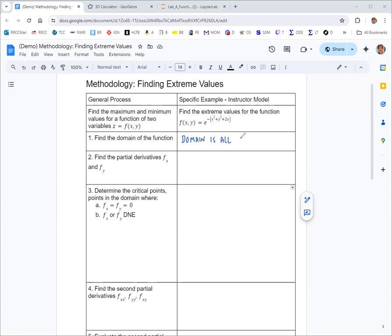We can express the domain as all ordered pairs x, y — you might see the notation ℝ², which represents the coordinate plane — or in set notation, the set of all ordered pairs such that x and y are real numbers.